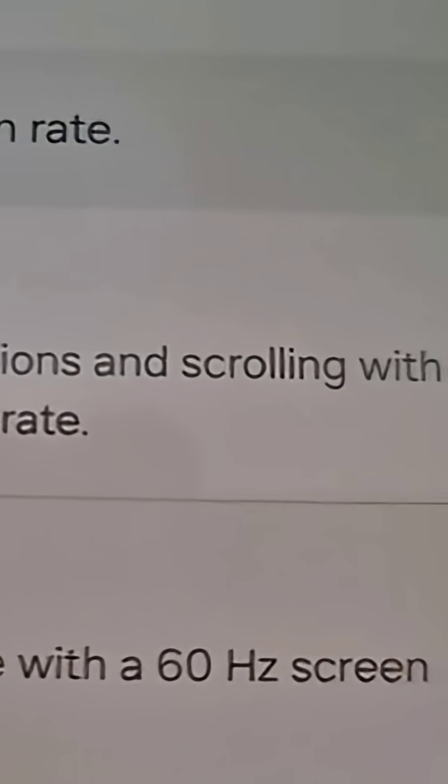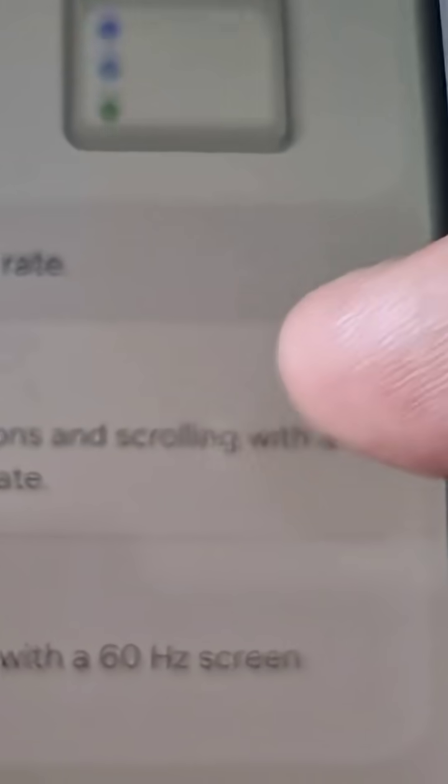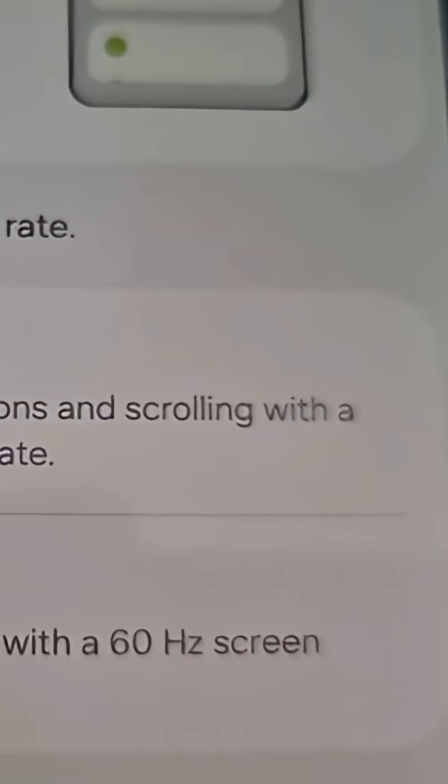But do remember, once you've set it to 90 Hertz, the scrolling and the animations will...